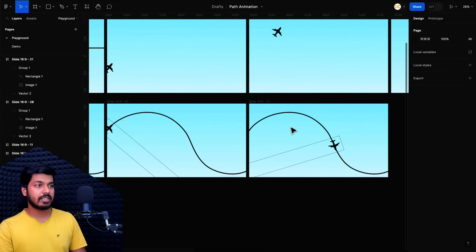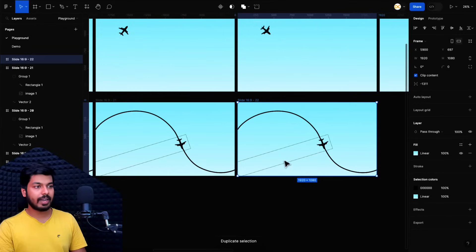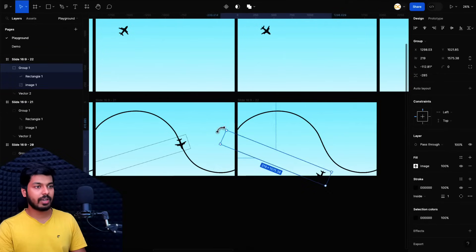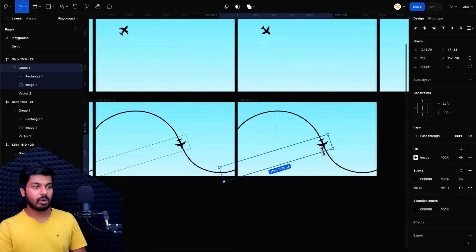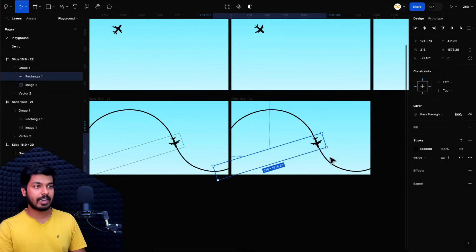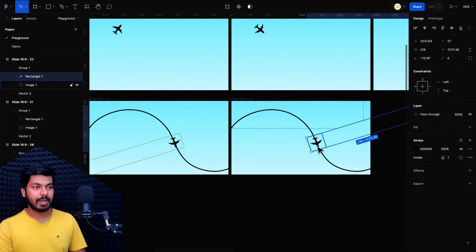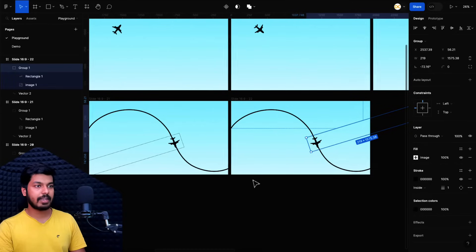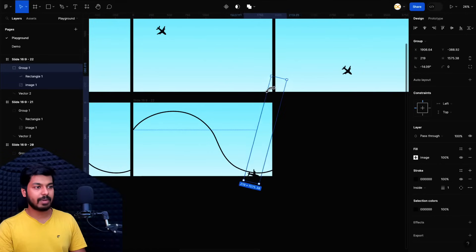Now I'll duplicate the frame again for the next curve segment. But now if I try to rotate it, it takes a U-turn and comes back — that's not what we want. We want it to follow the next curve. So I select the rectangle inside the group and move it to the other end, so it mirrors to the opposite side of the plane. Now if I select the group and rotate it, it follows the next path. But it's slightly off because the rectangle is too big.